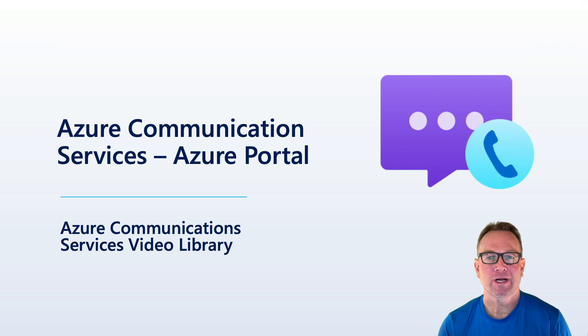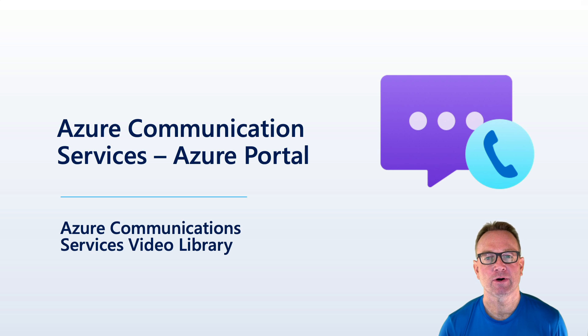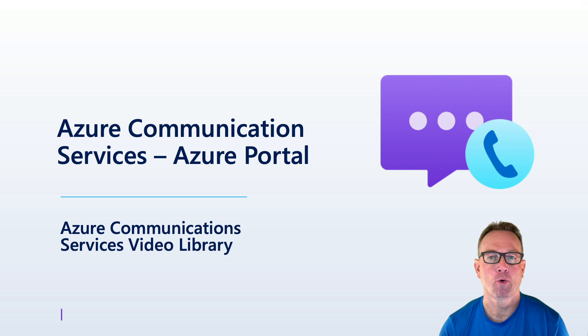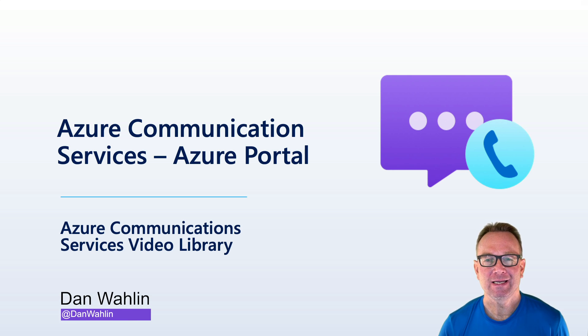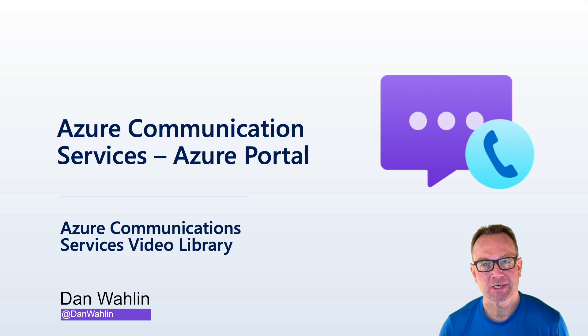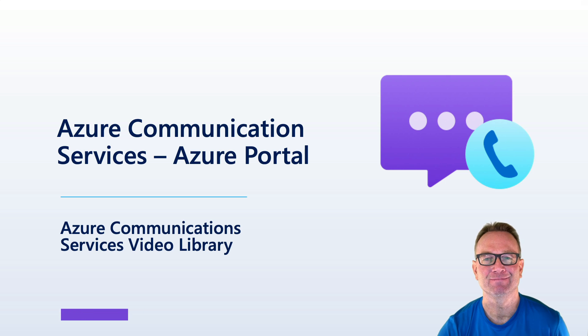Hi there and welcome to this video on Azure Communication Services and how you can get started using it in the Azure portal. My name is Dan Walleen, I'm a Cloud Developer Advocate at Microsoft, and I'm excited to walk you through some of these different features. So let's jump right in.